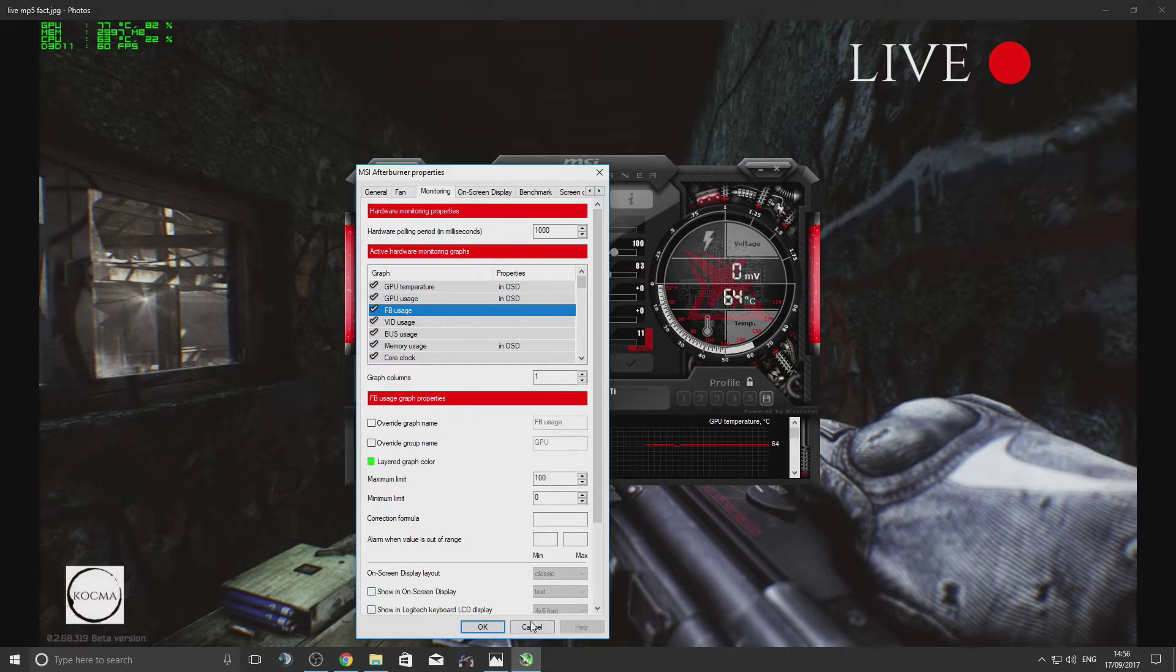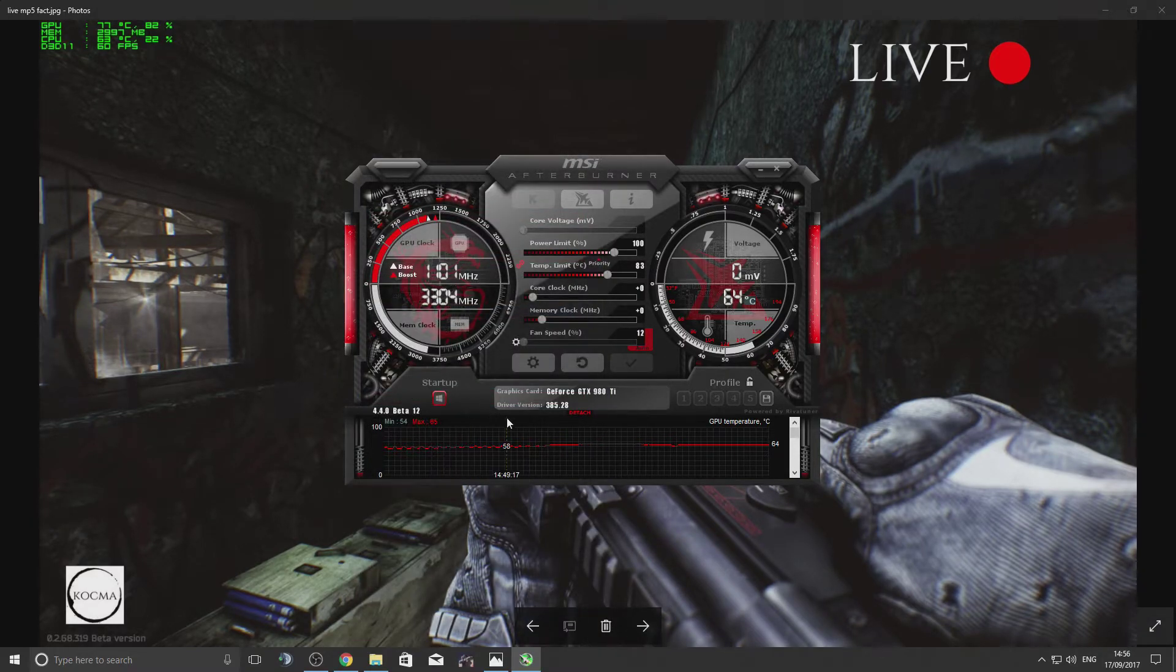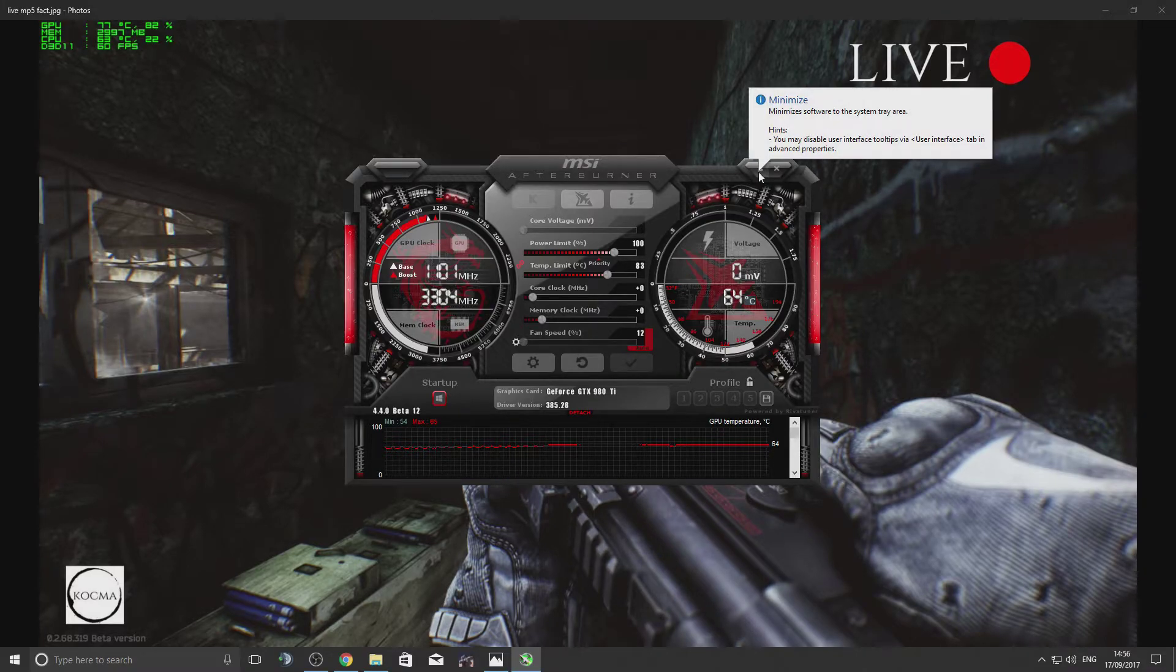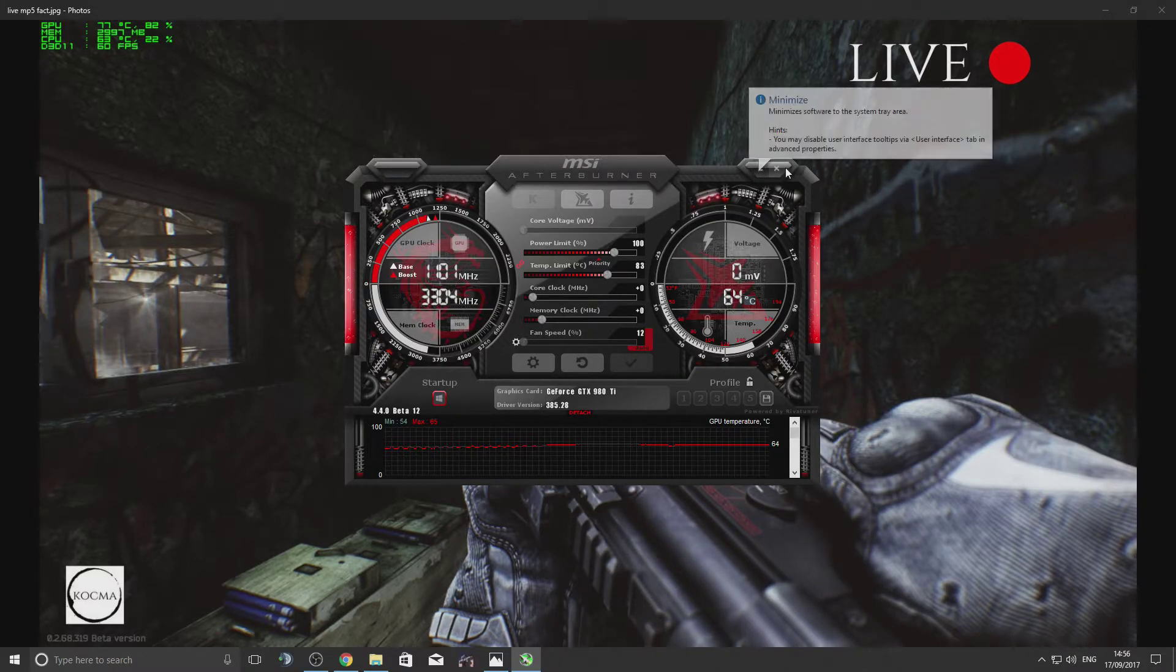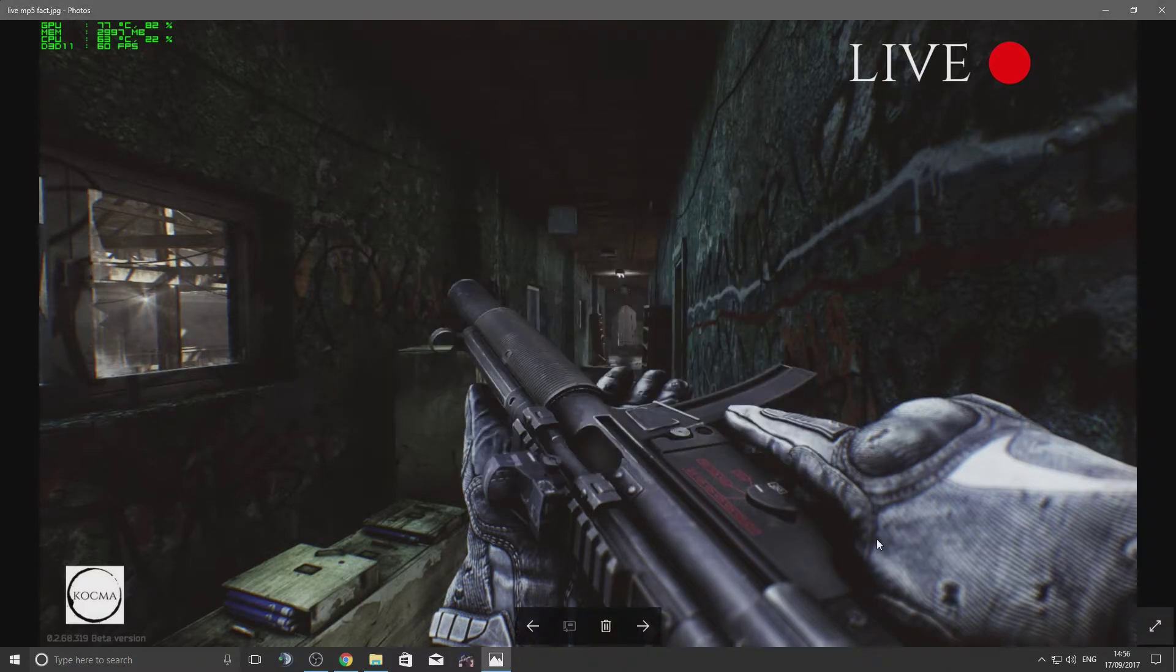I don't want to see that, so I'm going to untick it. Once you've done that, click OK and Apply. Make sure you keep Afterburner minimized - you don't want to close it. So we're going to minimize it.